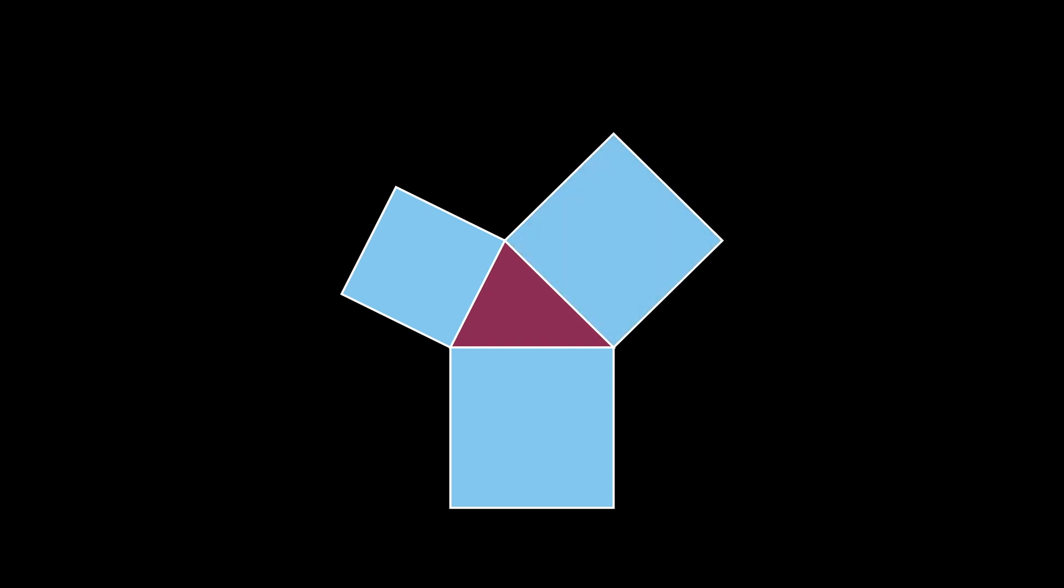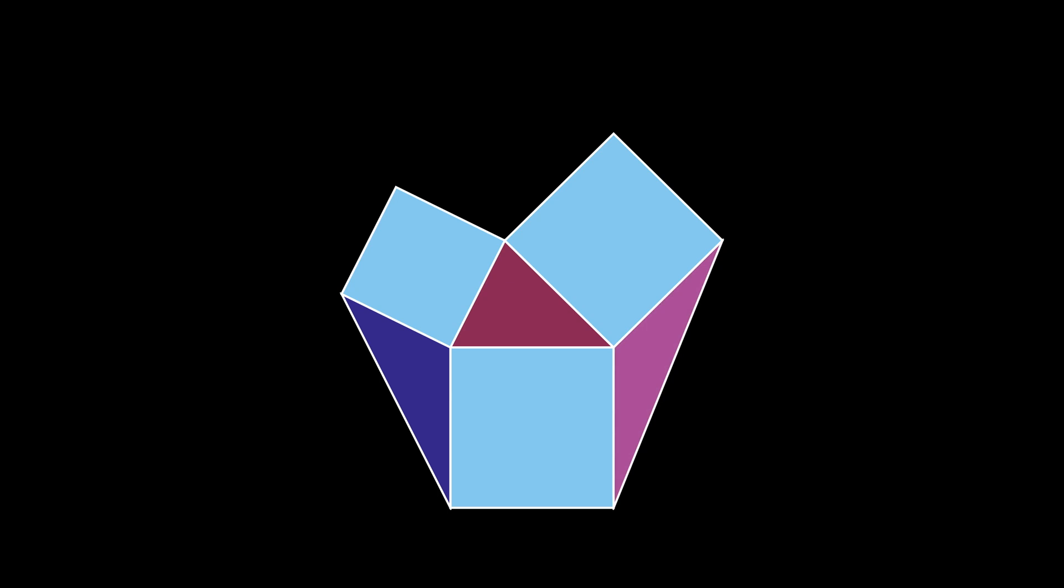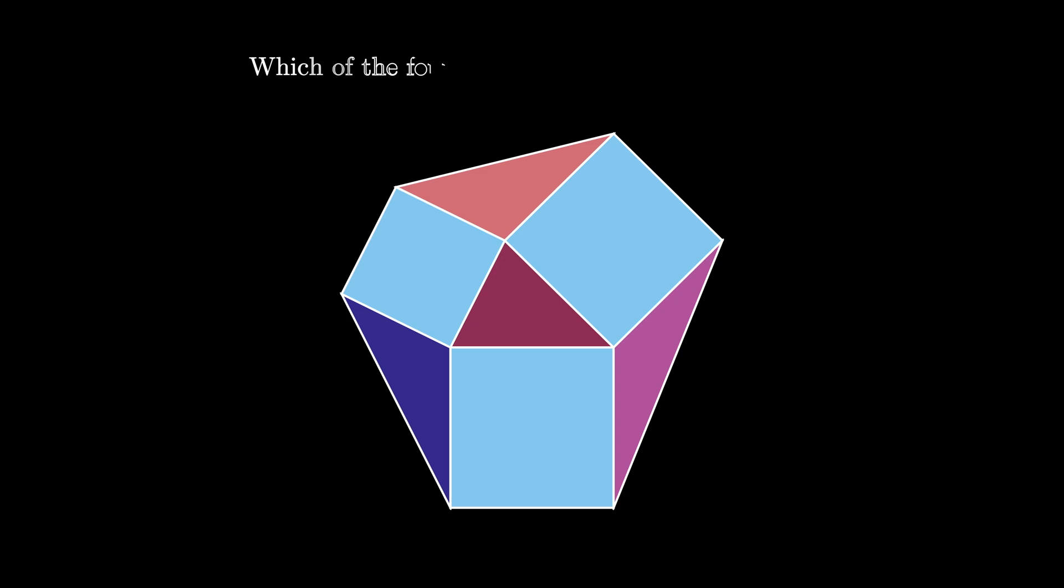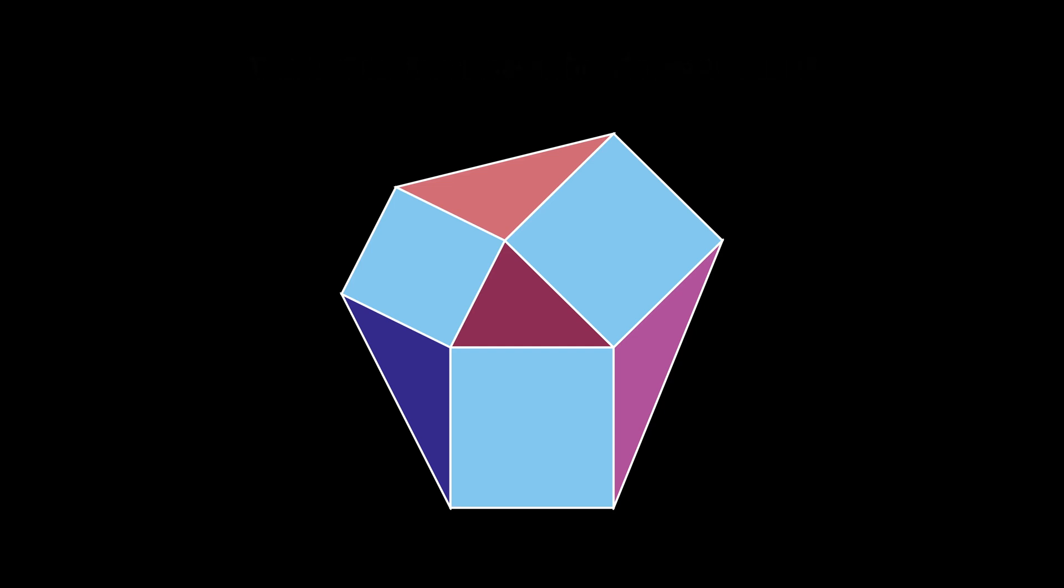These three squares allow us to create three new triangles connecting the adjacent vertices of adjacent squares as shown. Here's an interesting question about the four triangles that we've created. Which of them has the greatest area?